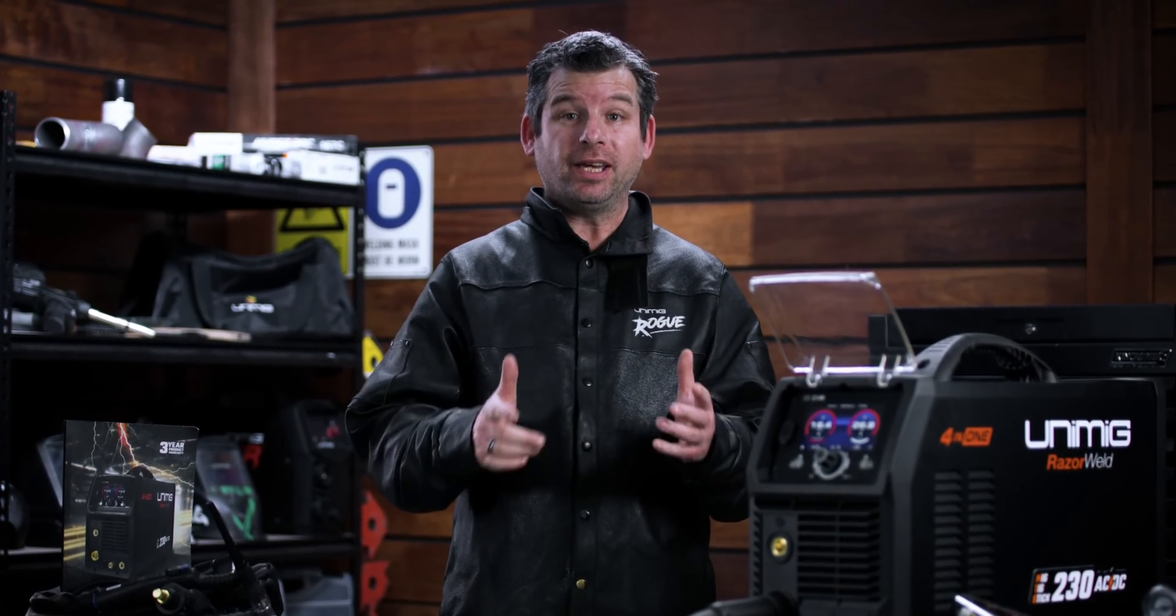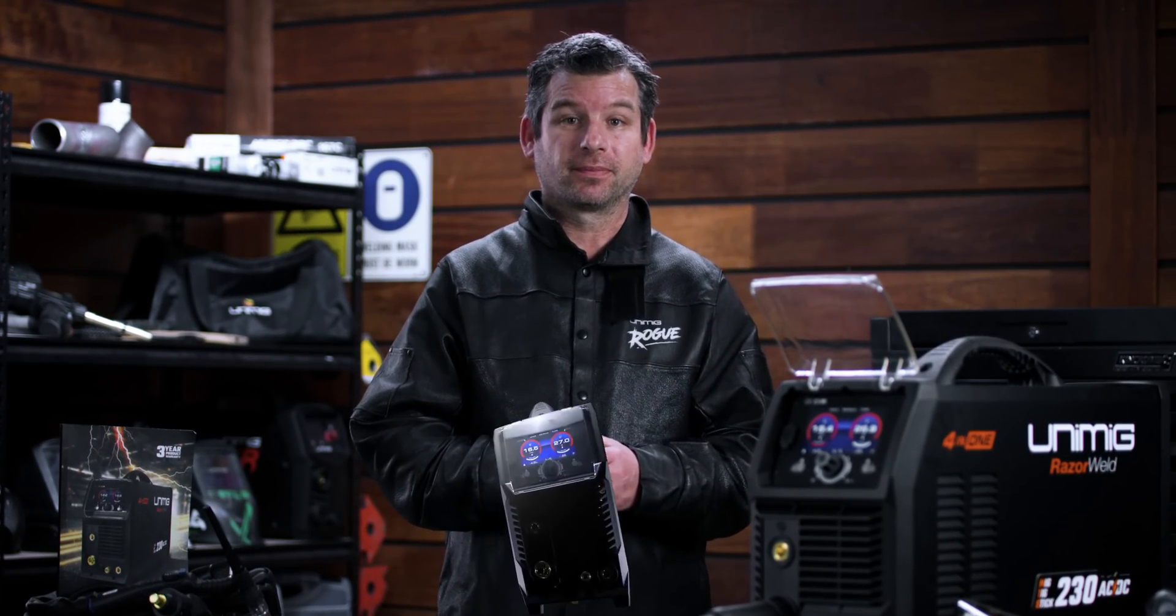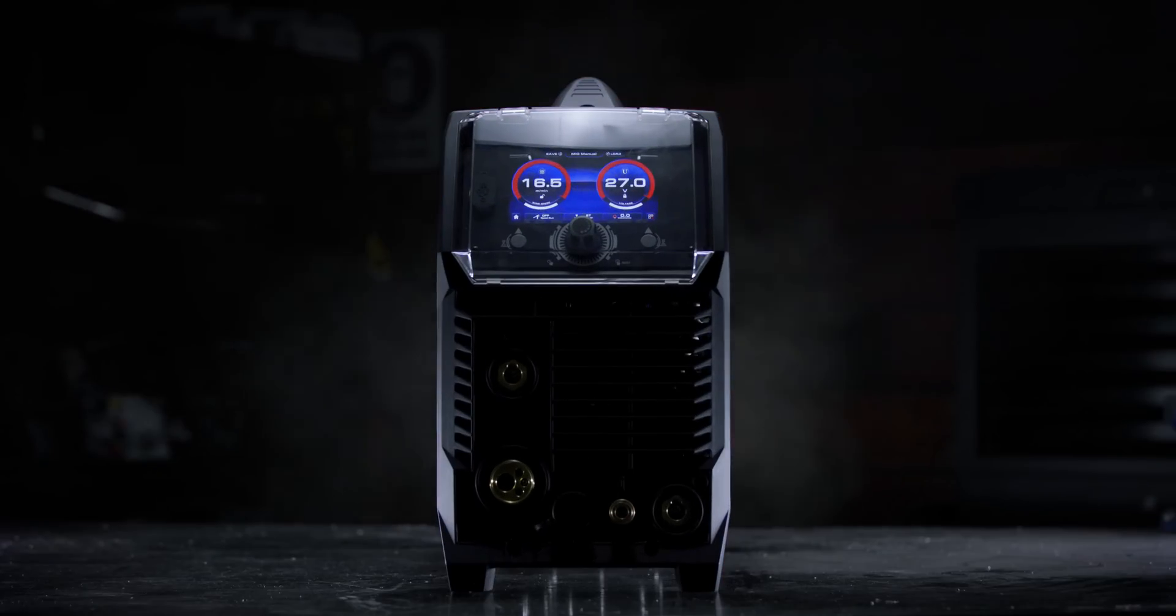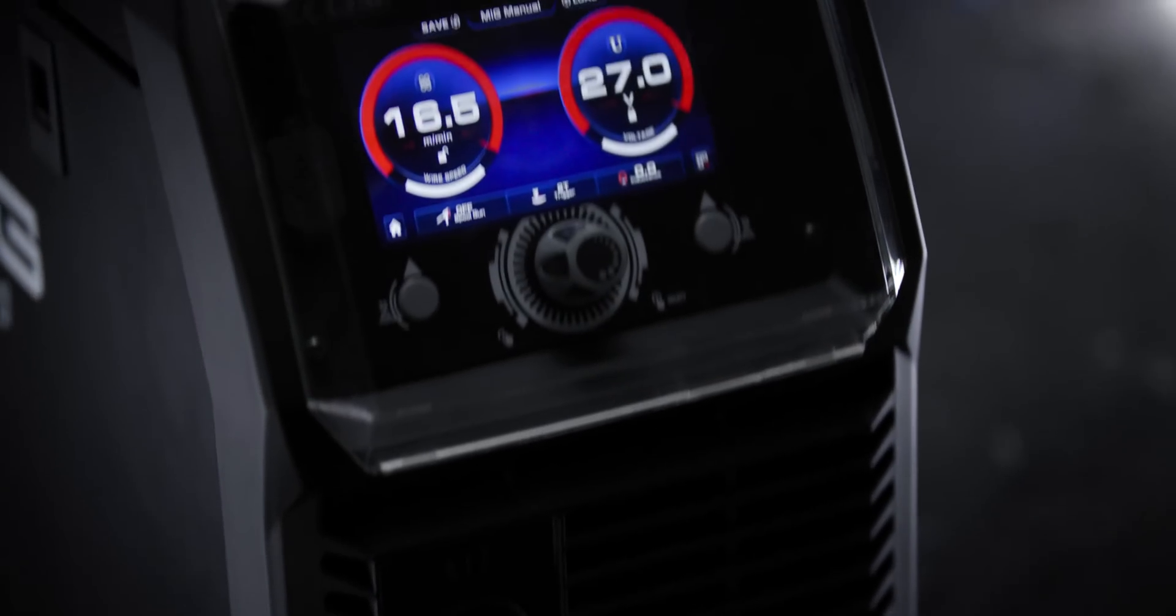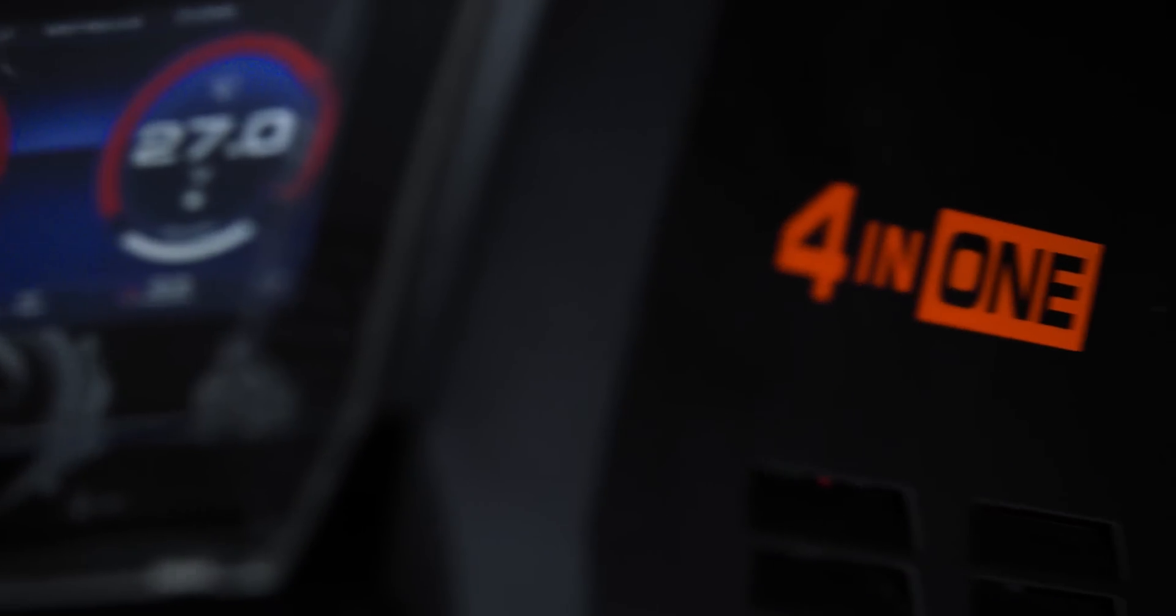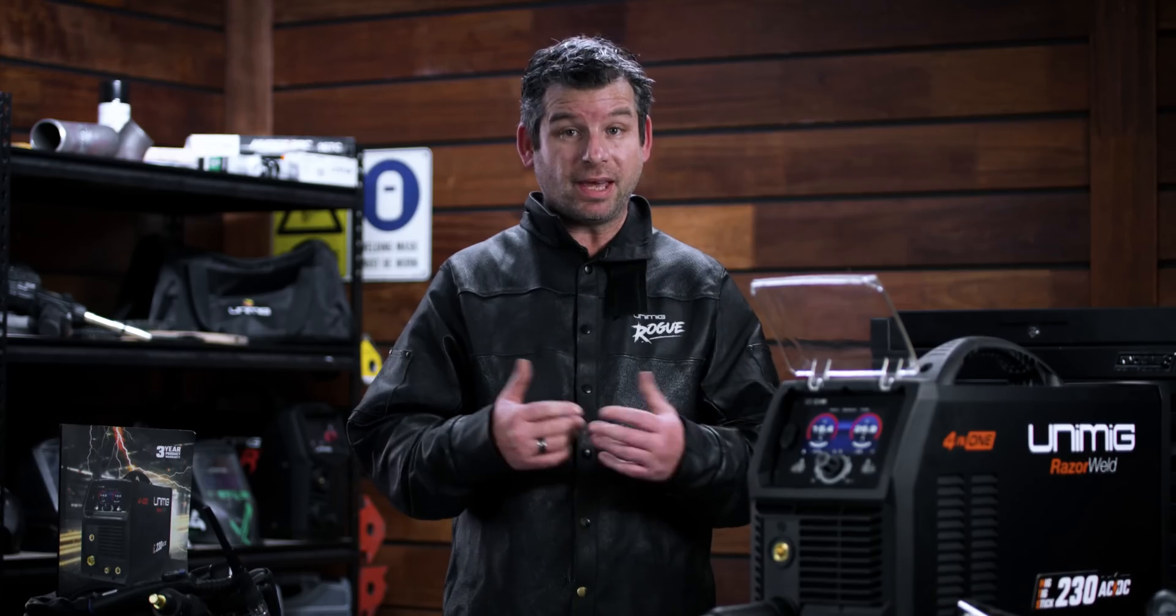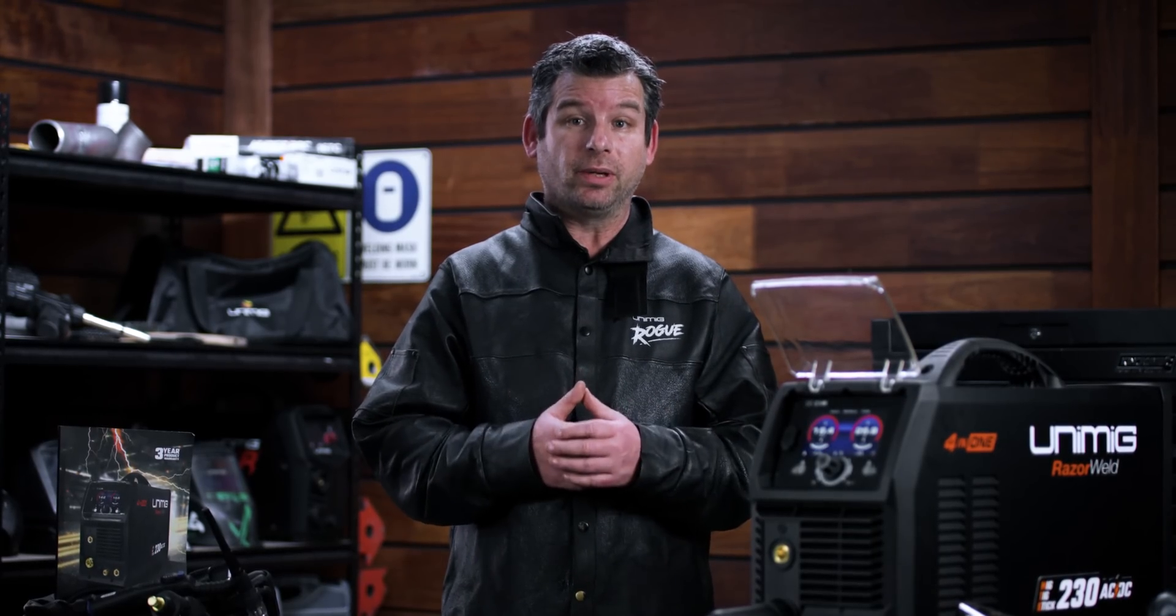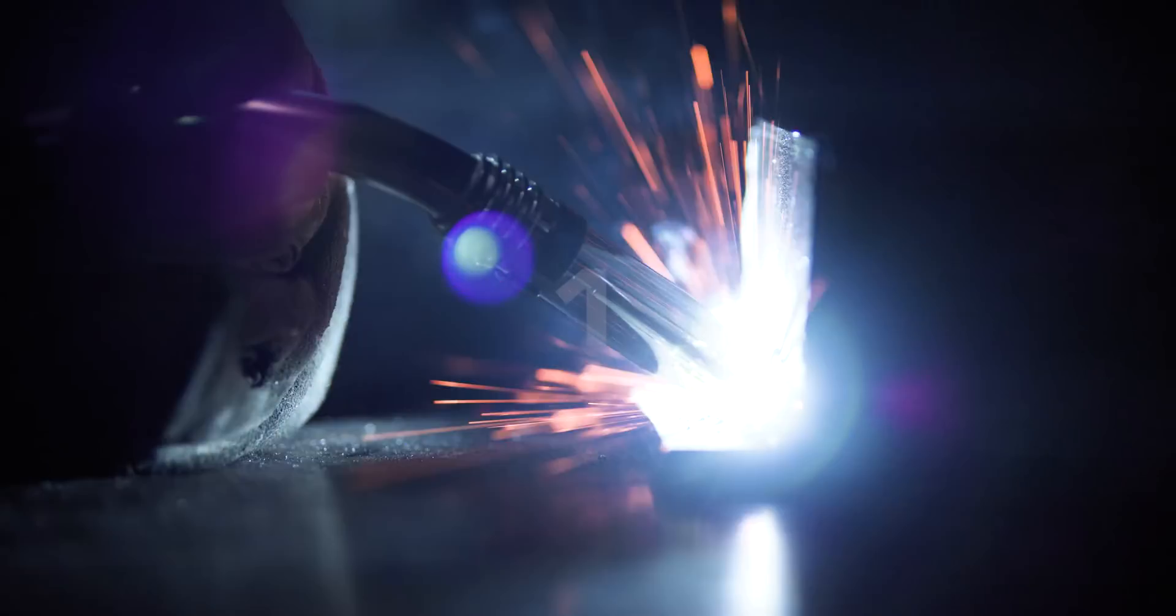G'day guys and welcome back to Unimid. Today we've got something special to show you. The all-new Razer Multi 230 AC DC which is a 4-in-1 machine. That means that it can do every kind of welding that there is.